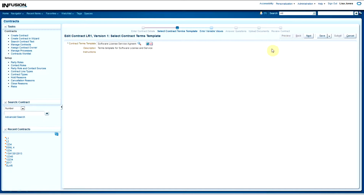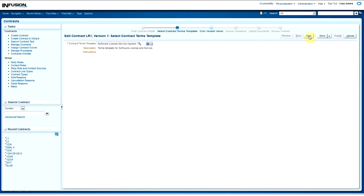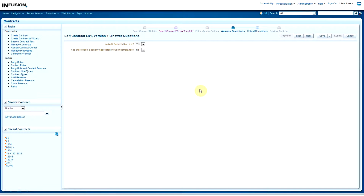The Terms Template Software License Service Agreement should default based on the defaulting rules that our business created. You can preview that template in PDF and HTML by clicking the preview icons next to the name. I'm going to enter some responses to some questions, and then I'm going to click Next.